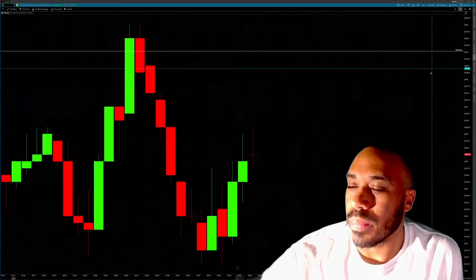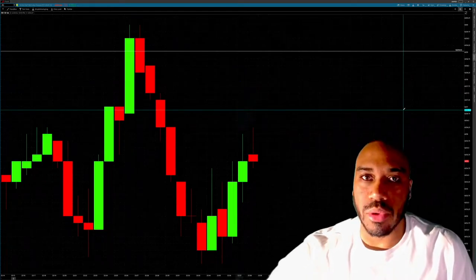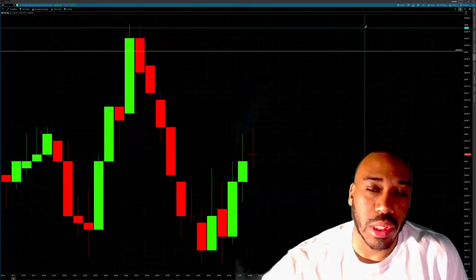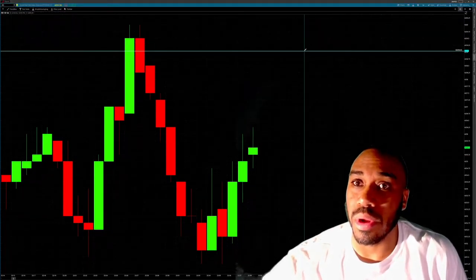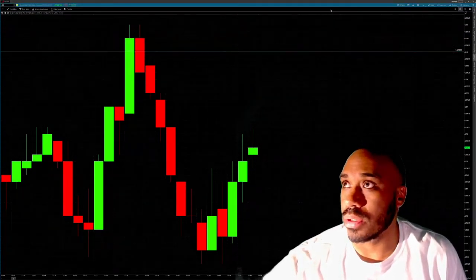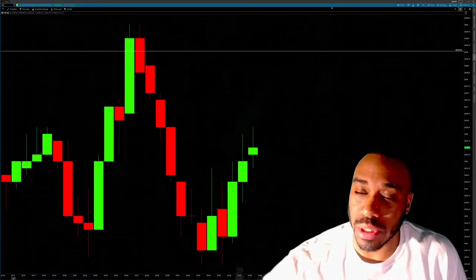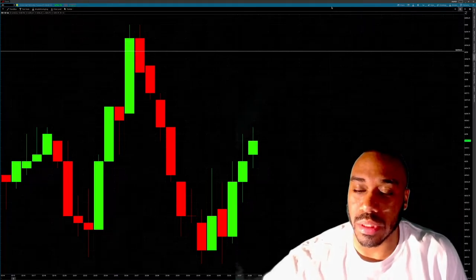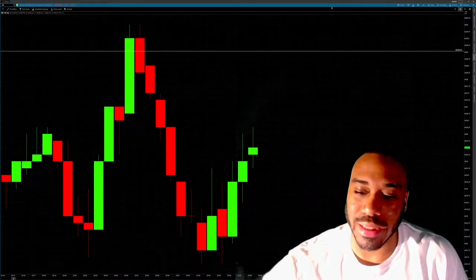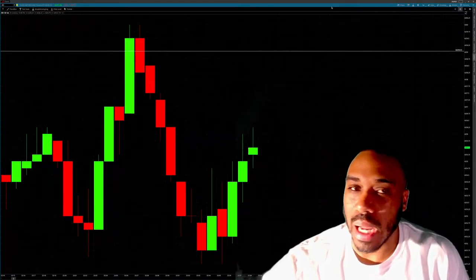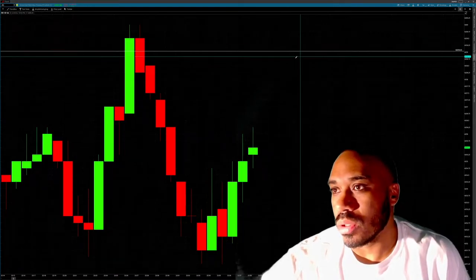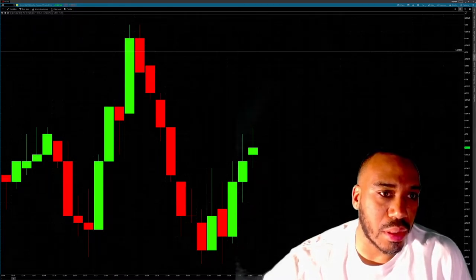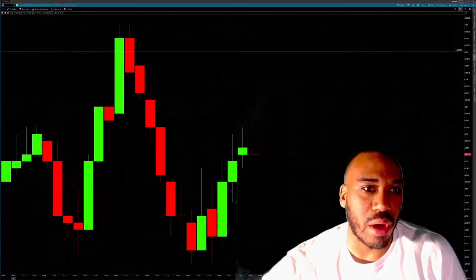The benefit of having candlesticks is that you get a lot more information in what you're seeing. There's a lot more information in the candlesticks in regards to price versus time. That's why we use candlesticks — we can tell where the buyers are, where the sellers are, how strong or weak a trend is, and we can try to anticipate and predict stock market movements.